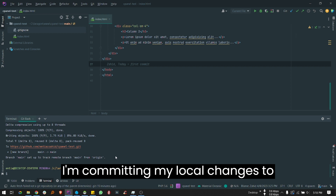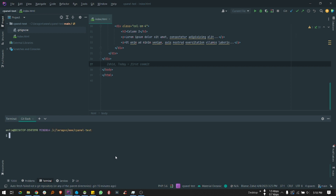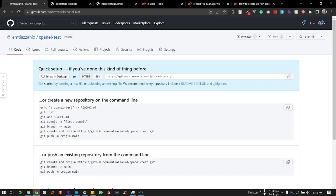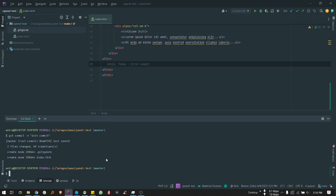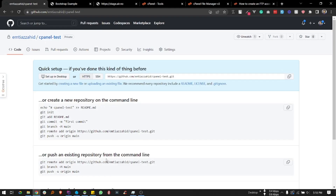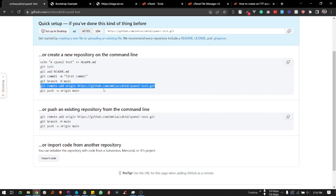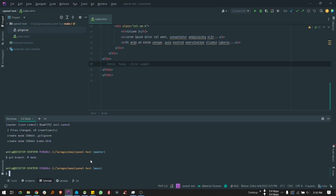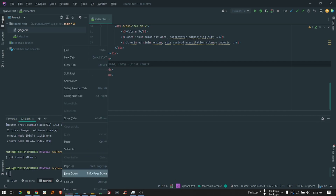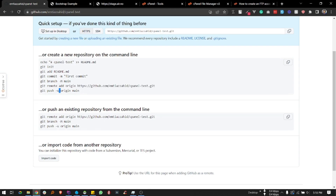I'm committing my local changes to the repository. I'm doing my local change and I will show you how to use the GitHub repository.